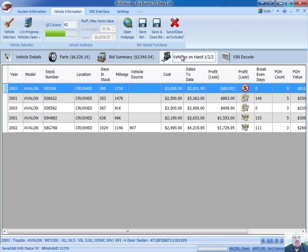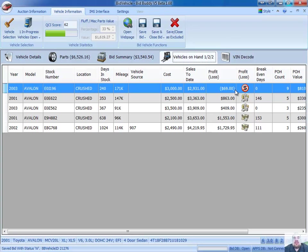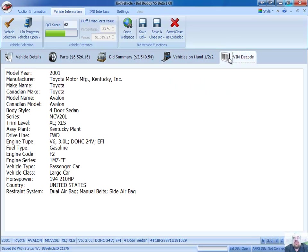I can also look at vehicles on hand, and I can see that I've had five of these vehicles in the past. One I have not made any money back on yet. I'm still in the hole as far as breaking even on it. And I've got a couple here that I've broken even on. And the vendor code for the vehicle as well.